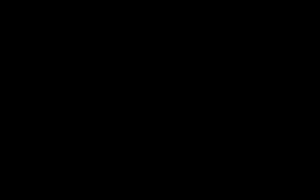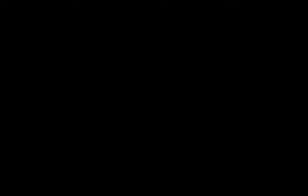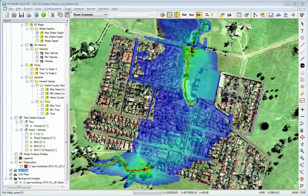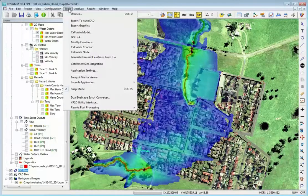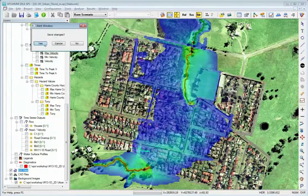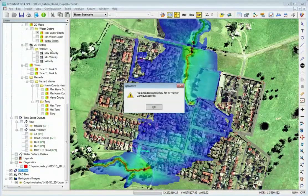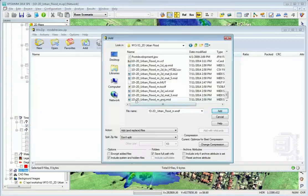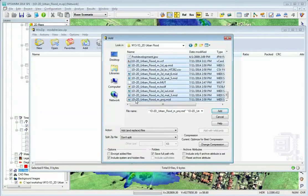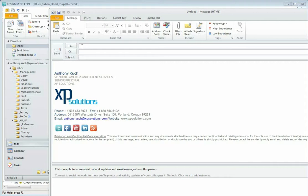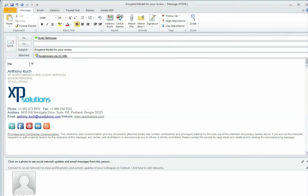Let's go over the steps. First, you run your XP Swim or XP Storm model. Next, you encode the model with the Encryptor. Gather the files needed for viewing, package them, and send them to their intended destination.